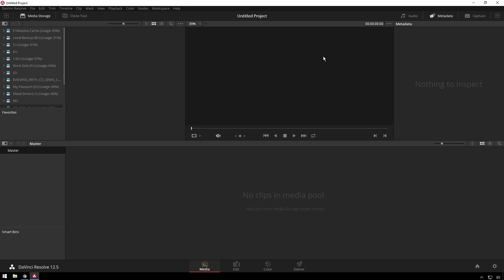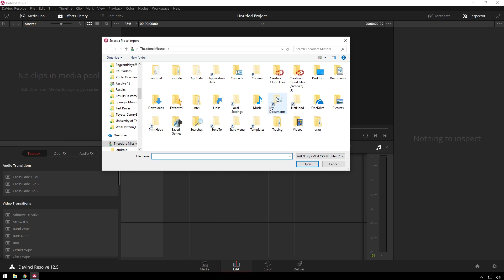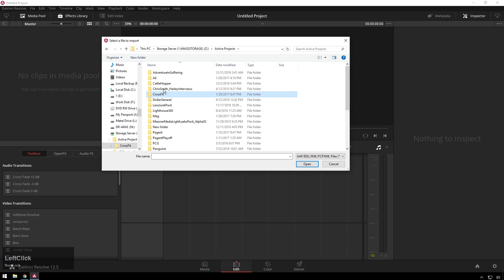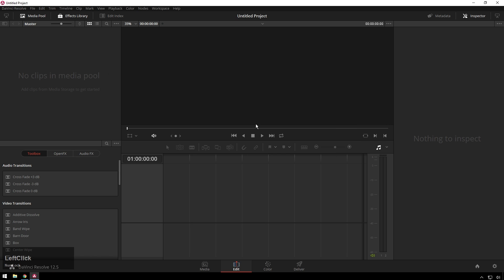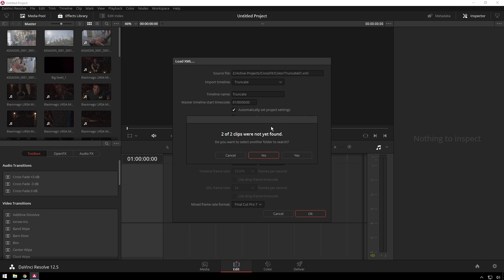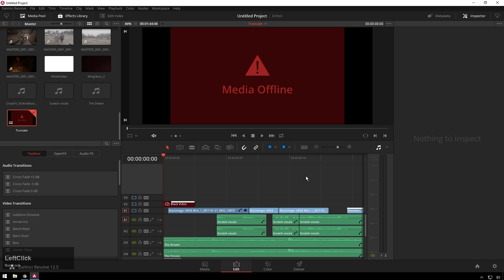So here we're gonna import an XML real quick. Ctrl+Shift+I. Navigate to this project. Import that. Okay. And you see we're doing this at a funny resolution of 1920 by 816 and that's gonna cause us some issues.